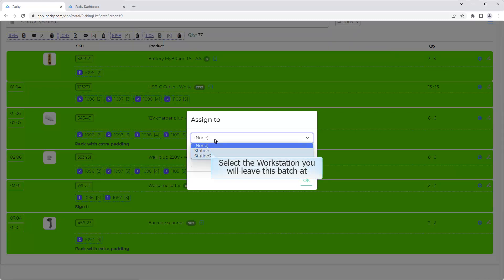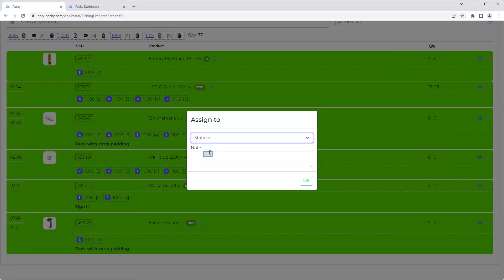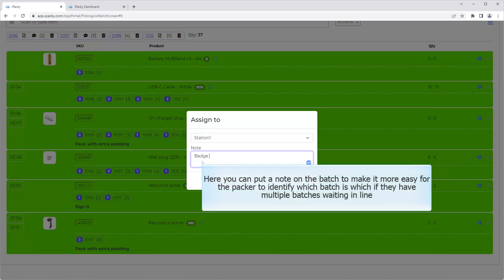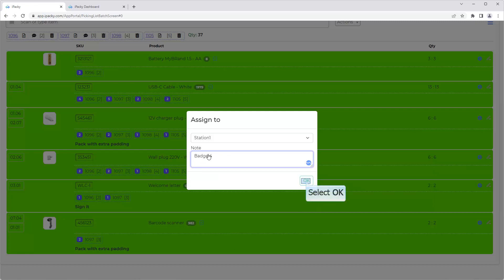Select the workstation you will leave this batch at. Here you can put a note on the batch to make it more easy for the packer to identify which batch is which, if they have multiple batches waiting in line. Click the OK button.